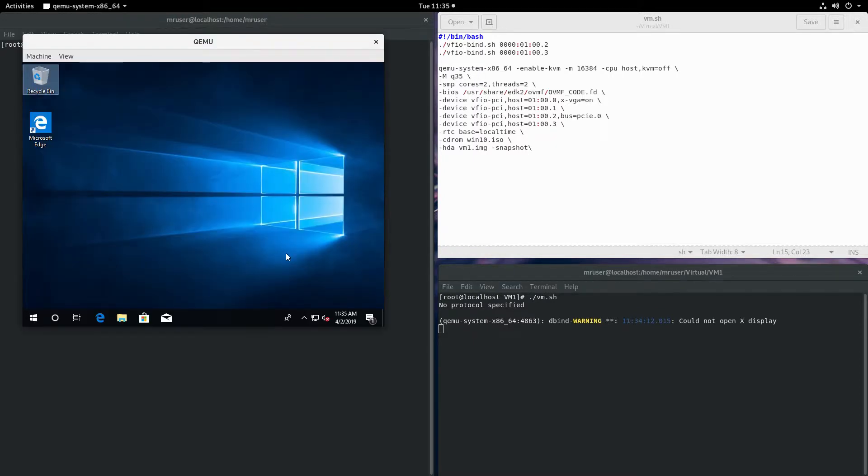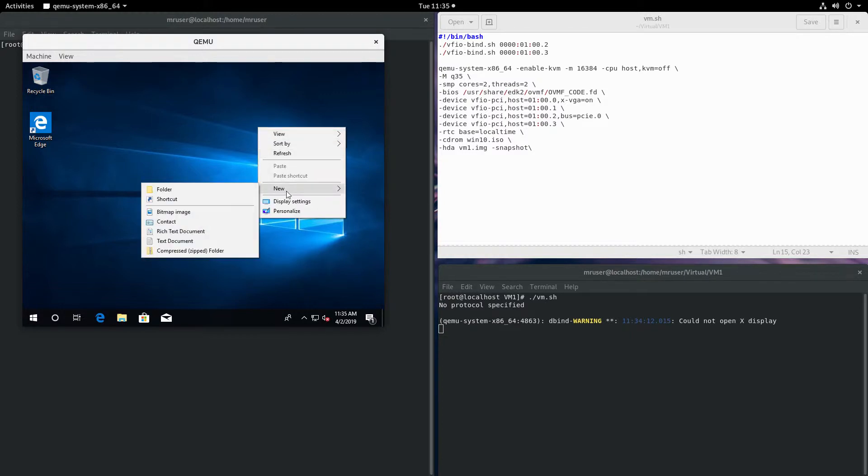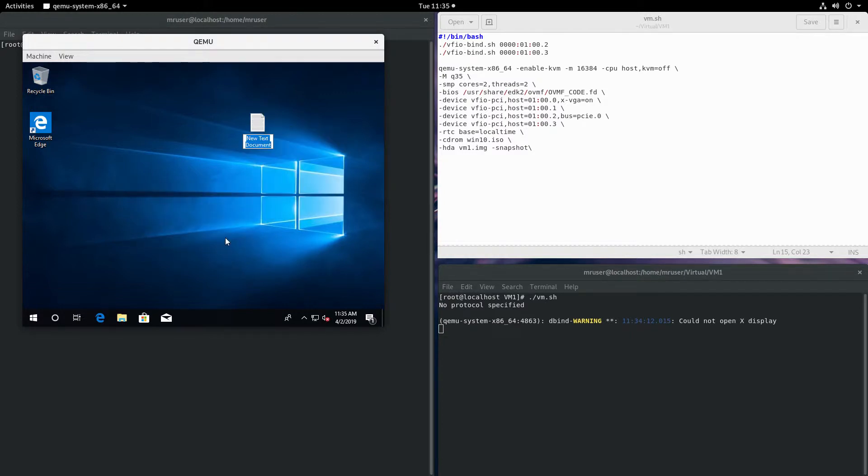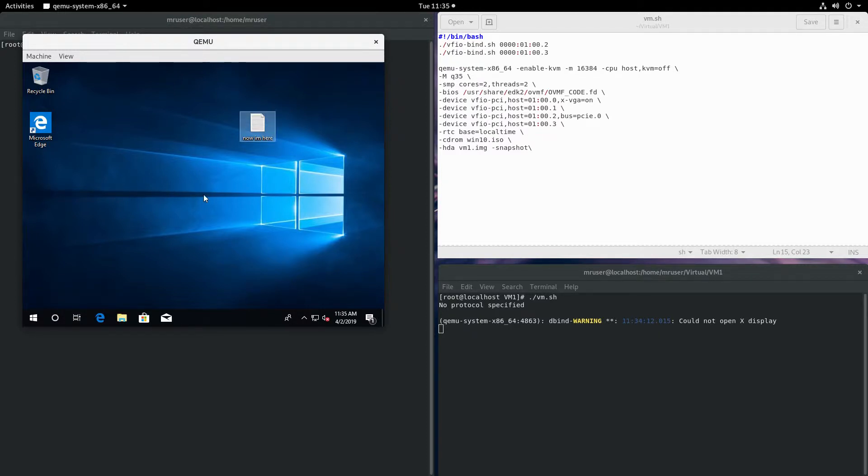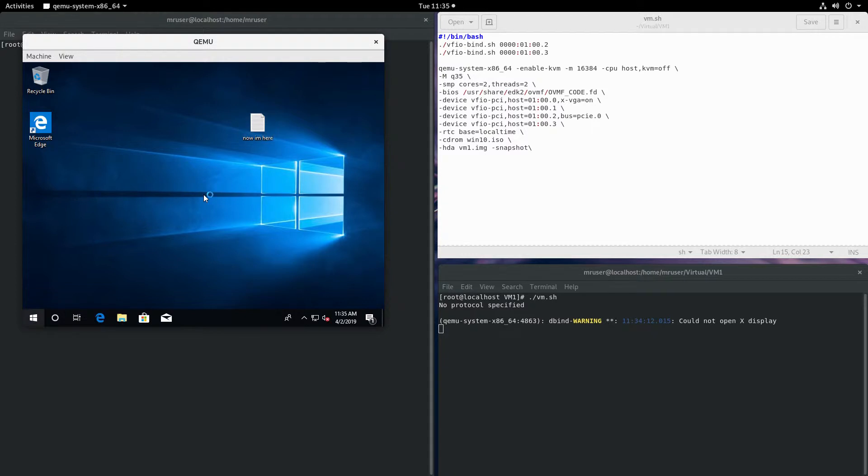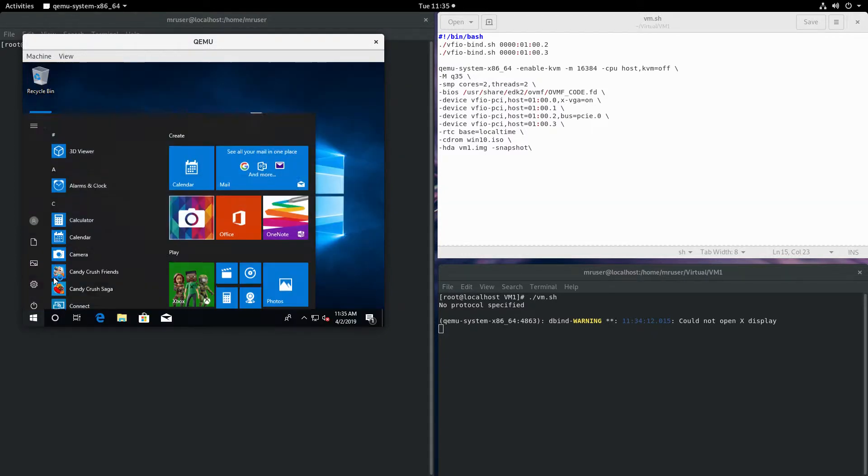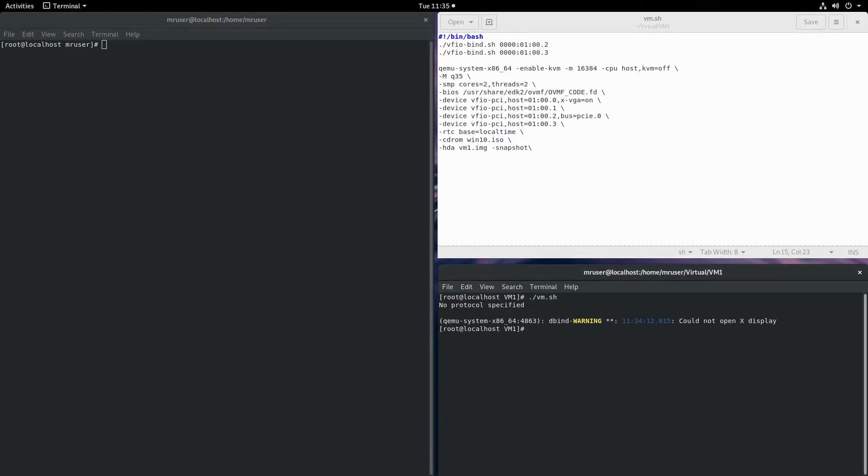Now that we're in our virtual machine, we'll create a new file called 'now I'm here', and now we turn off the virtual machine and start it back up.